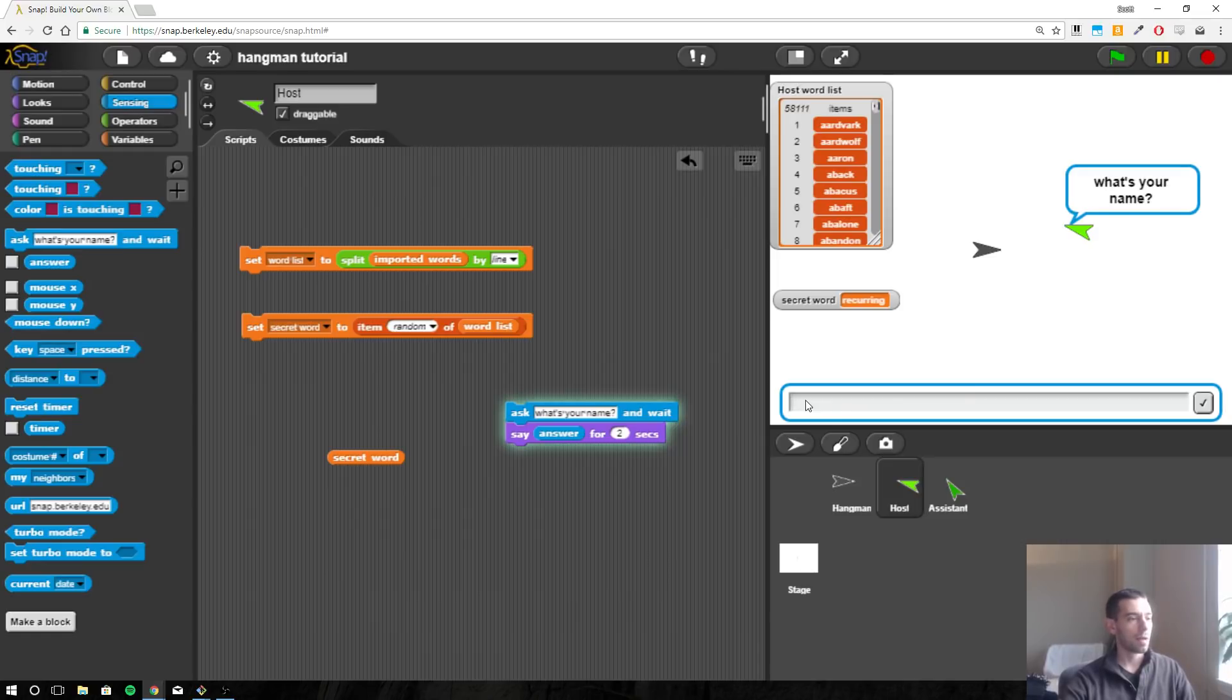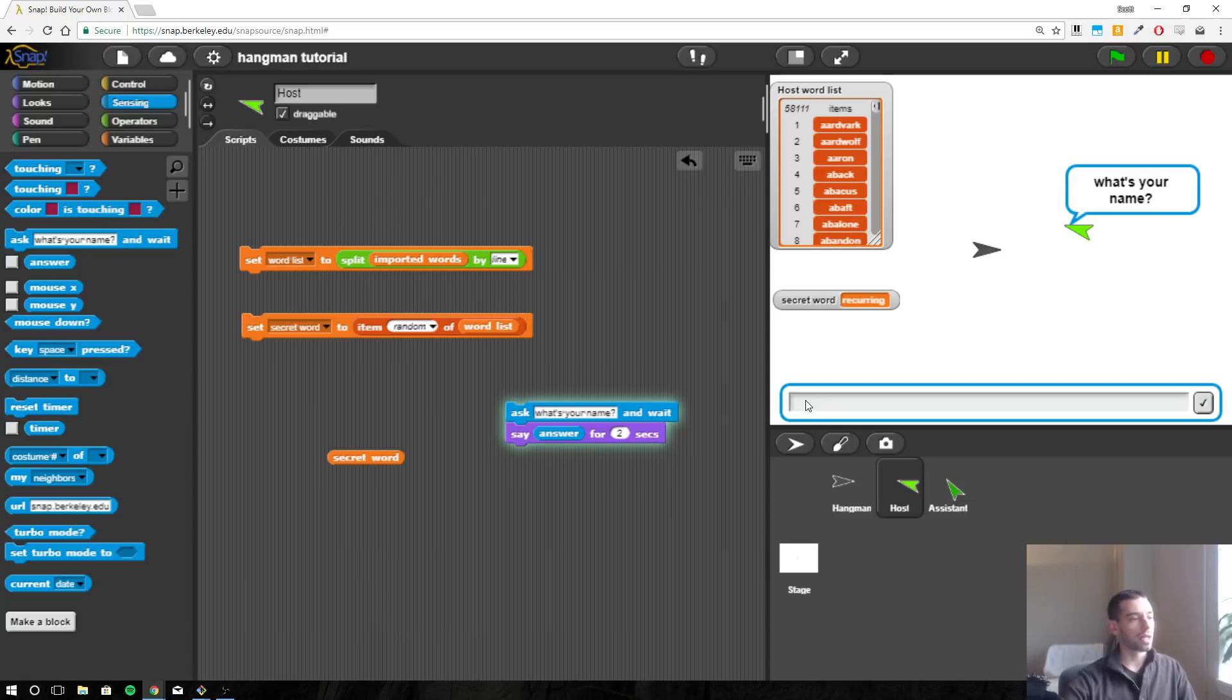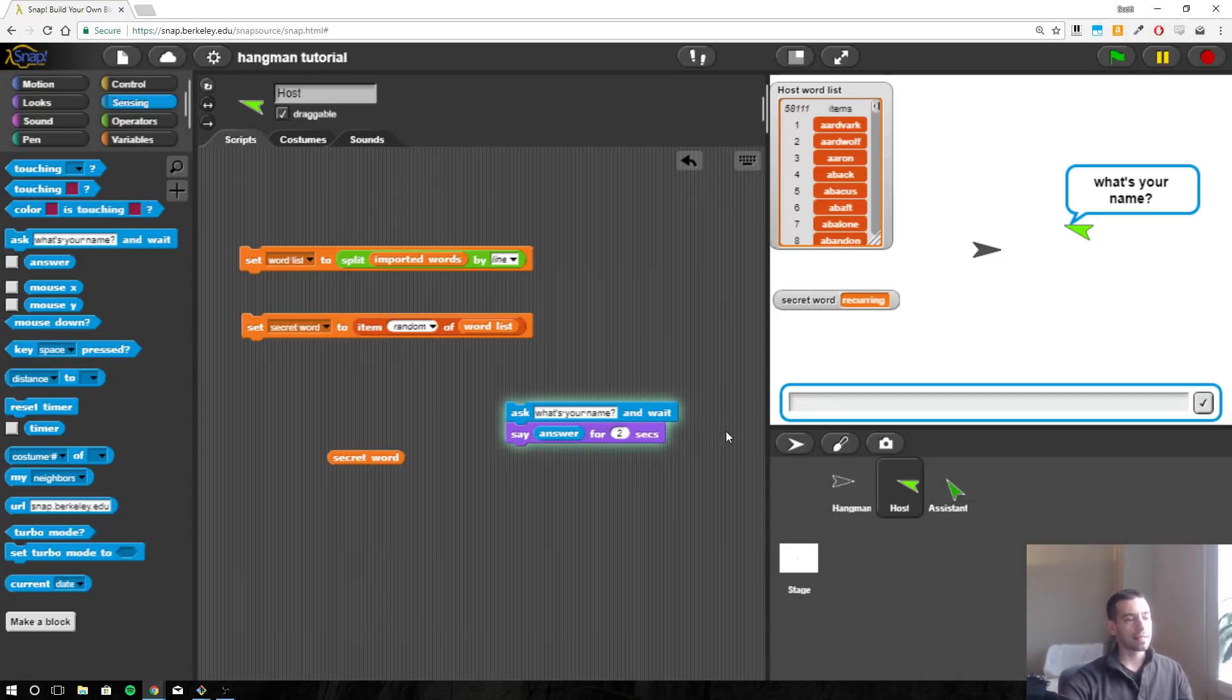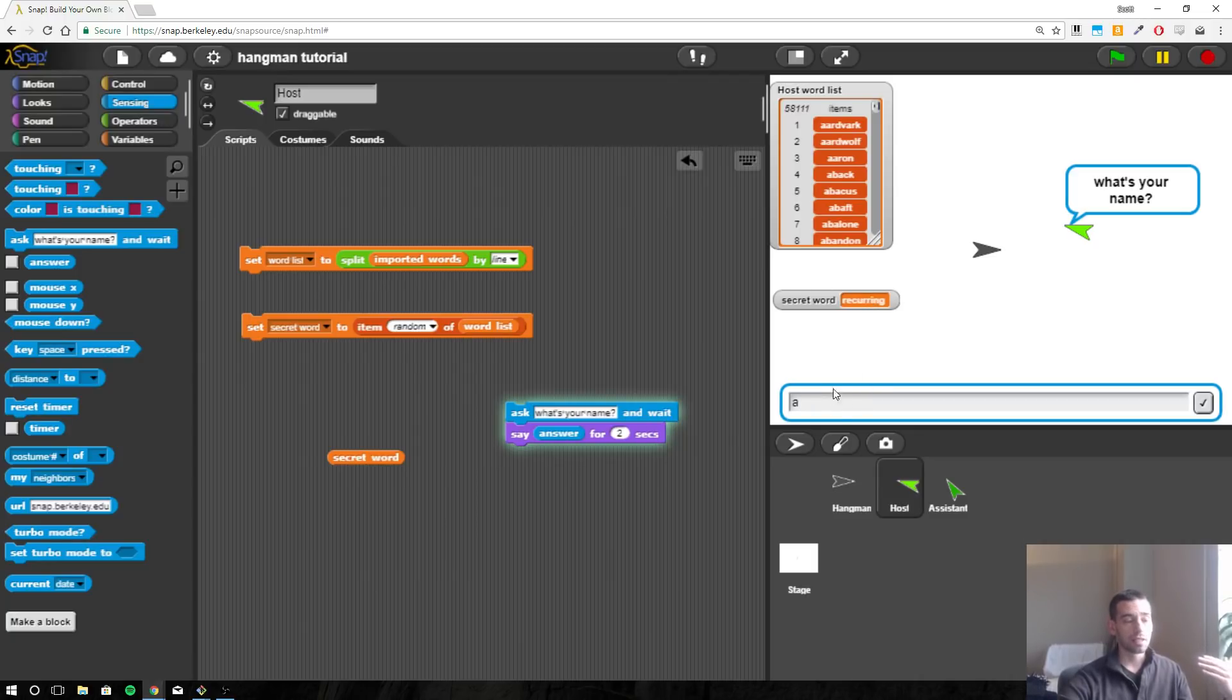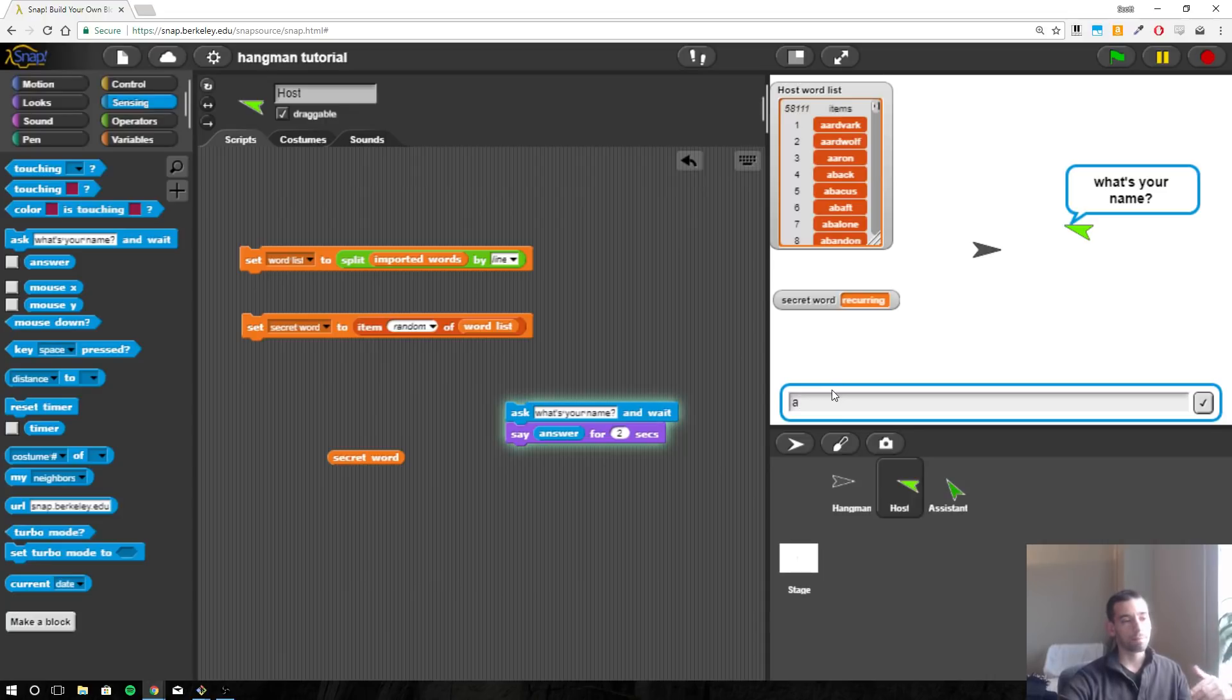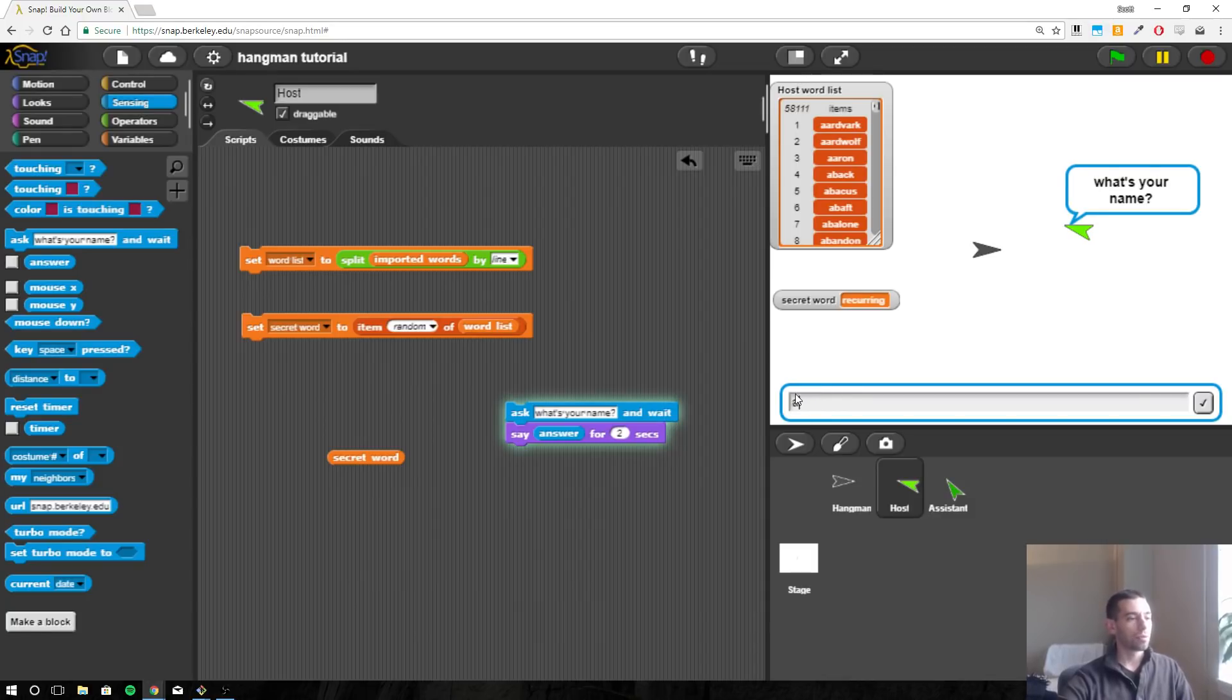So we're going to expect the user to be typing in single letters, all lowercase. So we need a way to ask or detect if the letter - if for example letter A - is the letter A in our secret word recurring? So letter A is not in there, so we would expect this to be wrong and so it would draw one more part of the hangman. So how do we decide if A is part of the secret word?